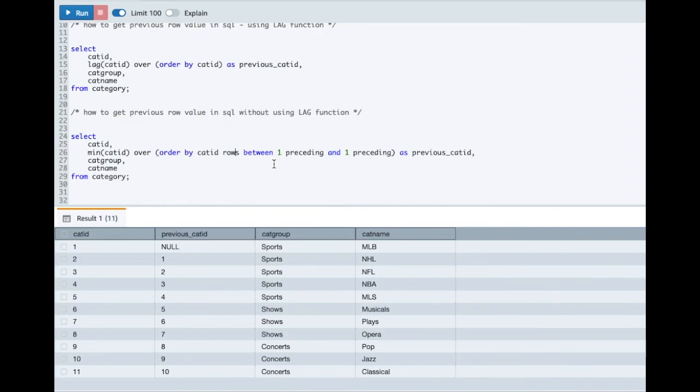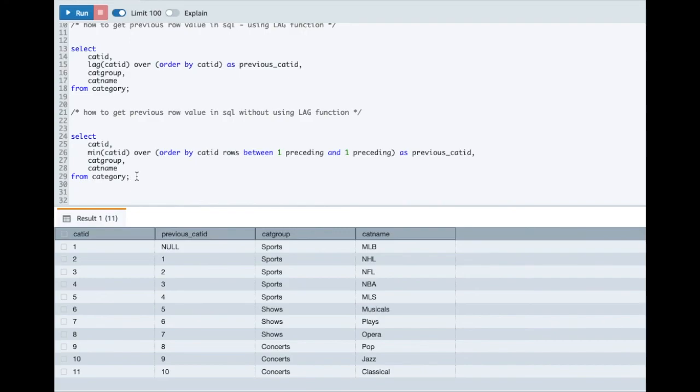If you are not clear or confident about ROWS BETWEEN clause I will recommend you to watch my previous video where I have explained how you can leverage ROWS BETWEEN clause to create a window as per the requirement. If this is clear I want to give a question to you.